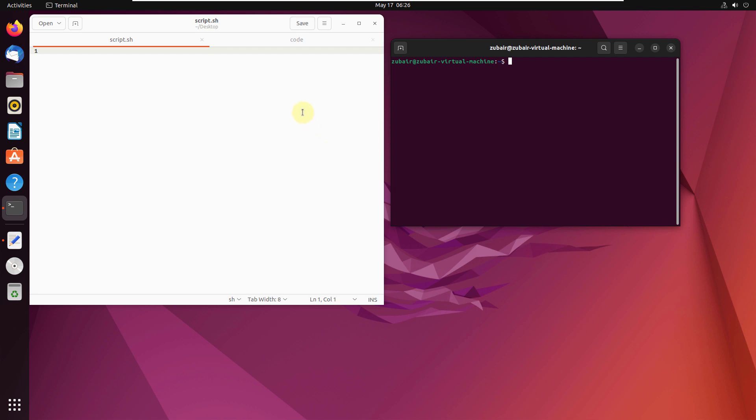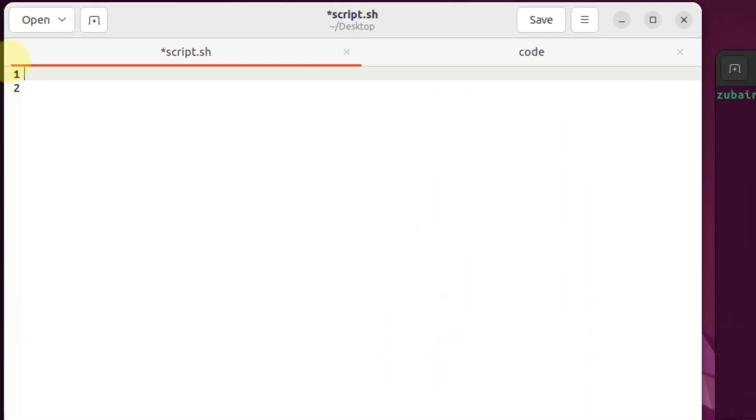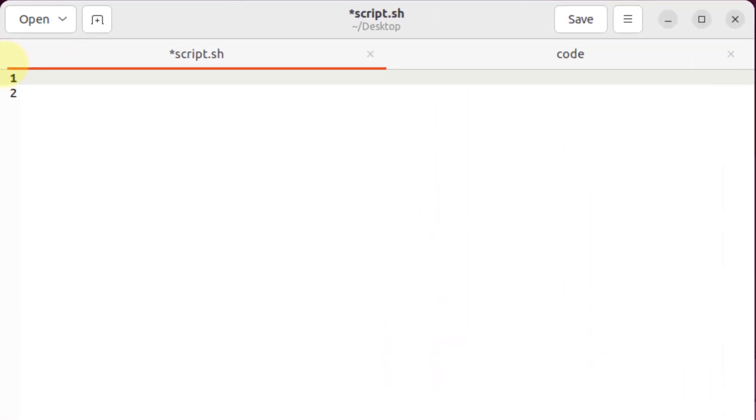I'll show you how you can substring from a string in bash. First of all, let's take a string. For that purpose, we have to use a variable - you can name that variable anything. I'll name it as var equals, and in inverted commas I'll give it a value: 'substring from a string'.